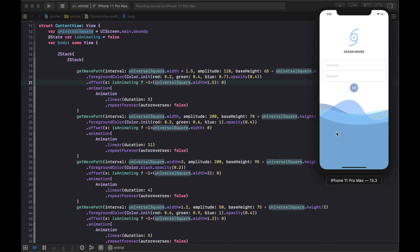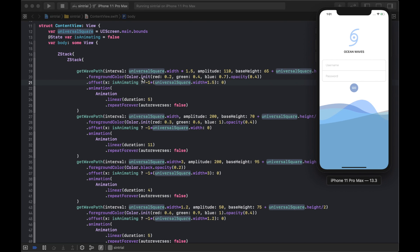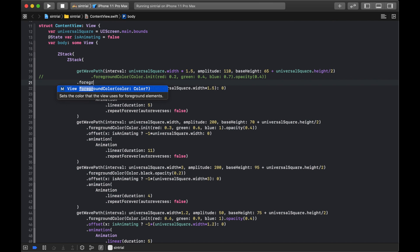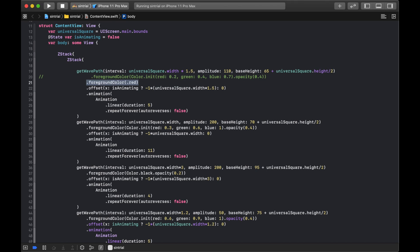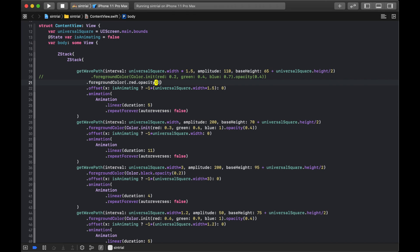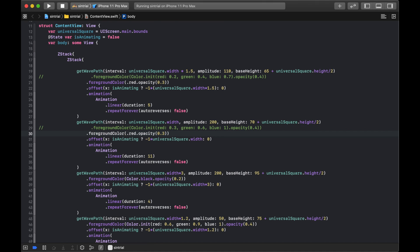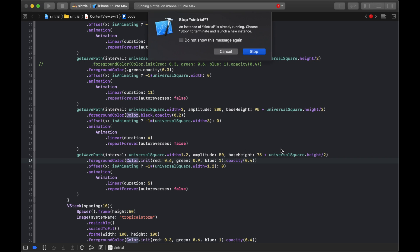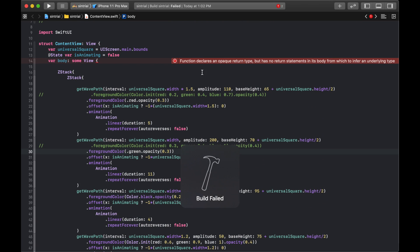Looking at the finished example I prepared in advance, I'll color each wave differently so you can distinguish them. I'll set the first to .red, the second to .red.opacity(0.3), the third to .green, leaving the black and blue ones as-is.